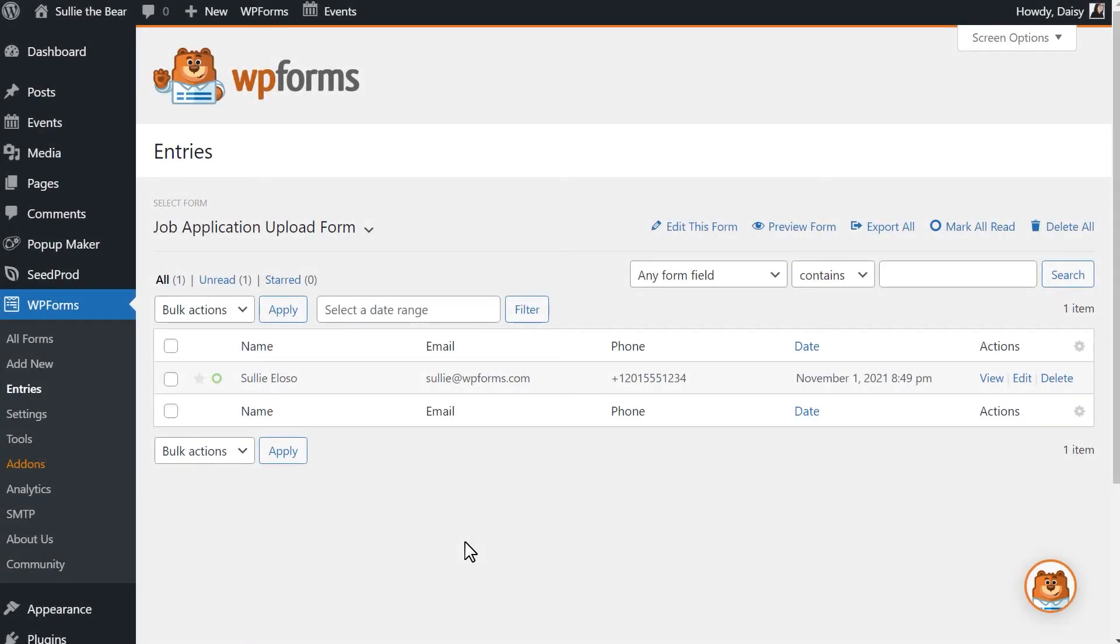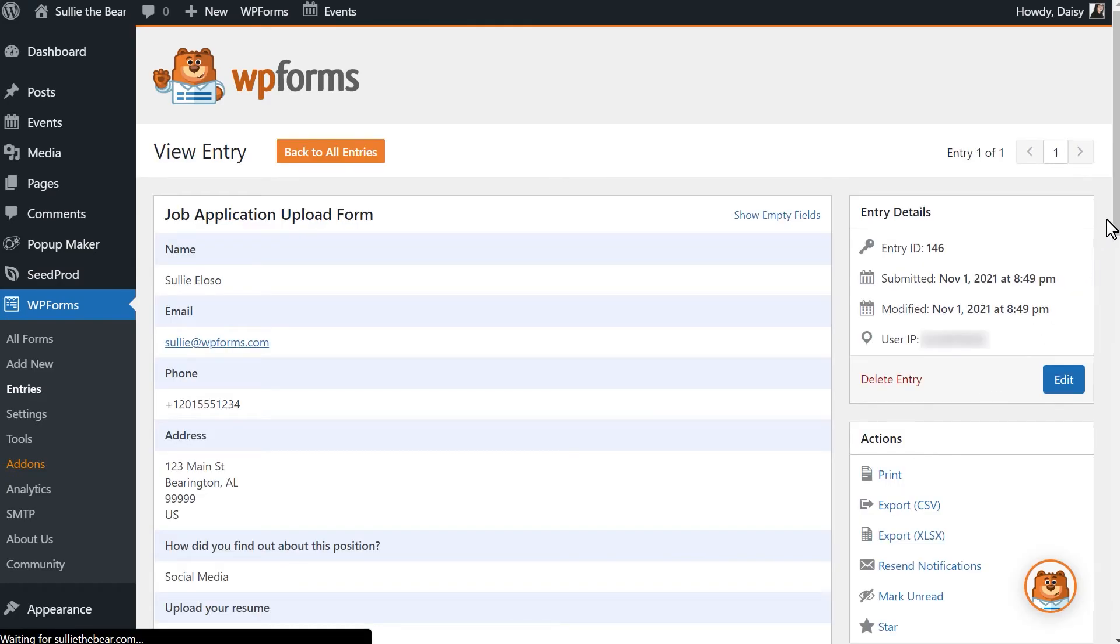The signature will be saved as an image that you can easily view along with the rest of the form information.